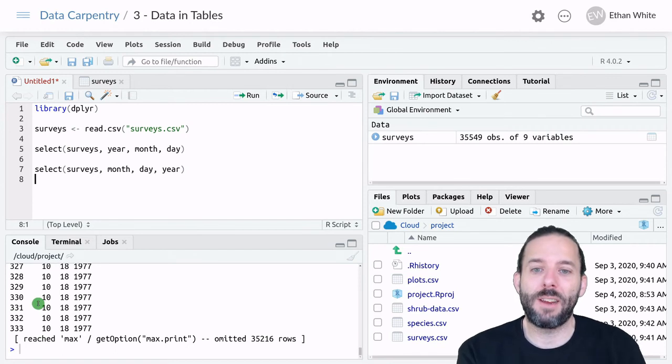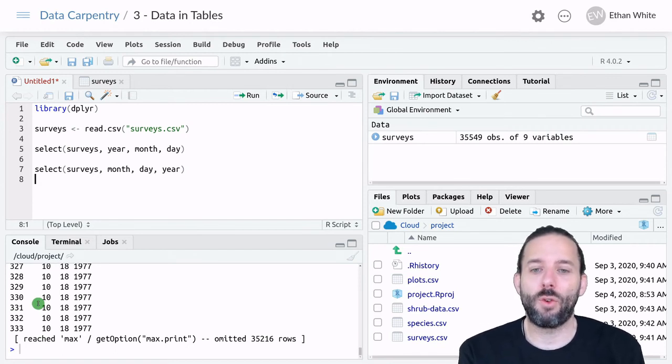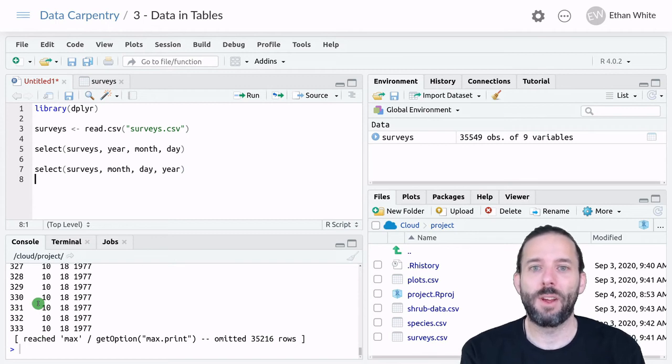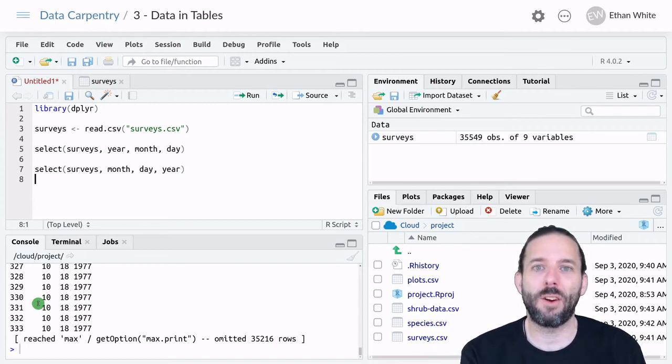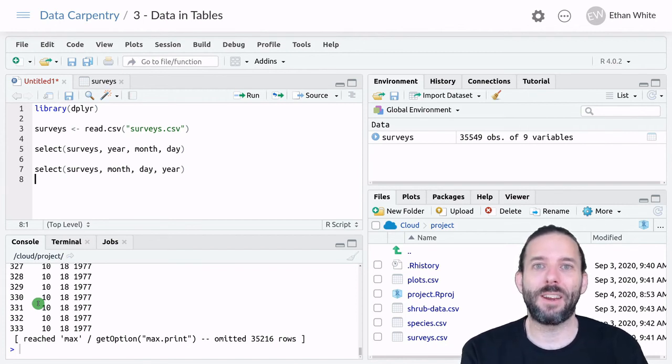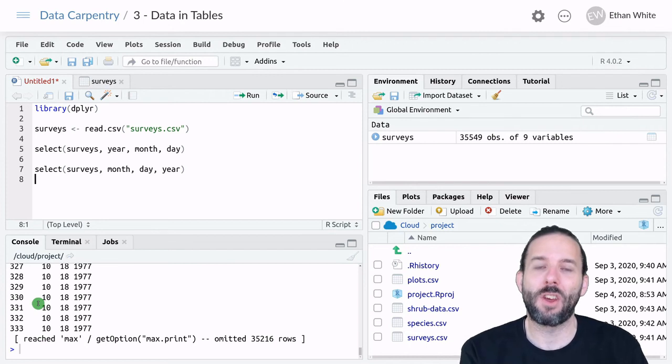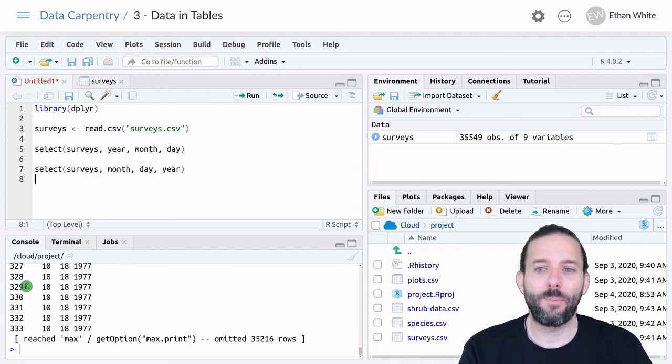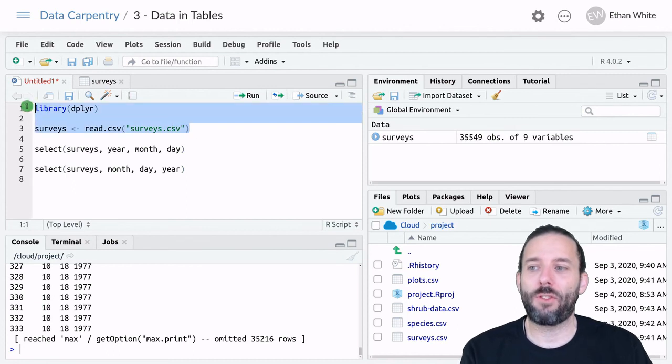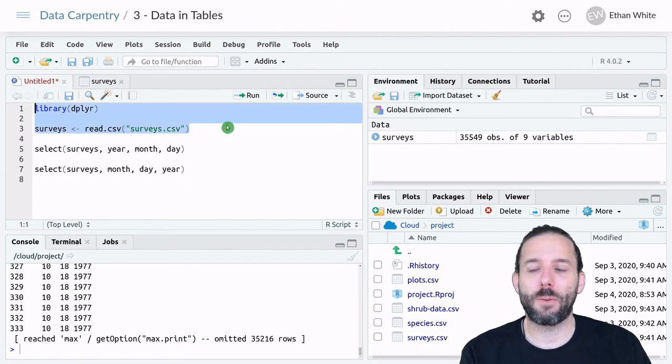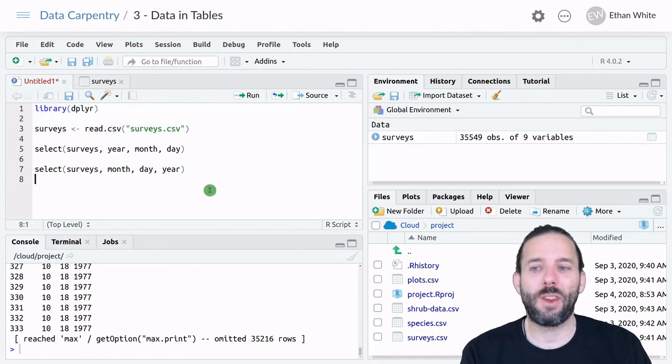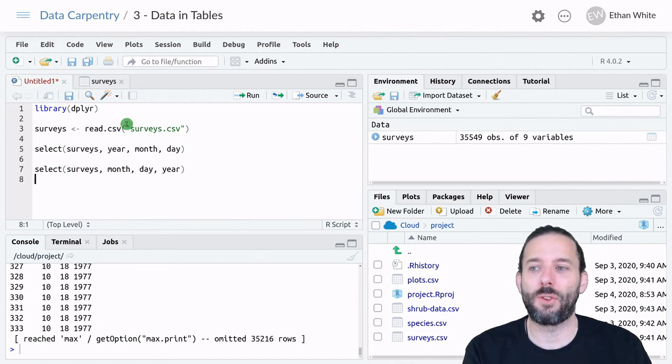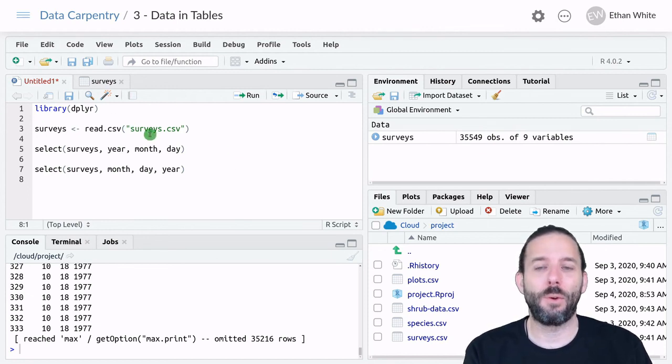That's the basic idea behind how to select columns using the select function in dplyr. The first argument for all functions in dplyr is the table we're going to work with. Then we provide select with the names of all the columns we want to keep. In order to save time with these setup steps in the next few videos, I will leave this information in place and we'll go on to use other things. So to start the next two videos, you'll need to have loaded dplyr and loaded the surveys table.